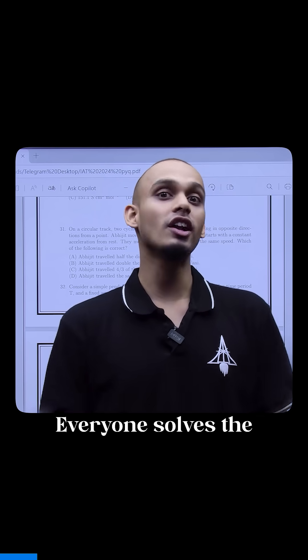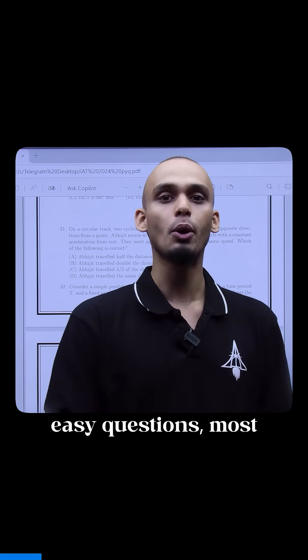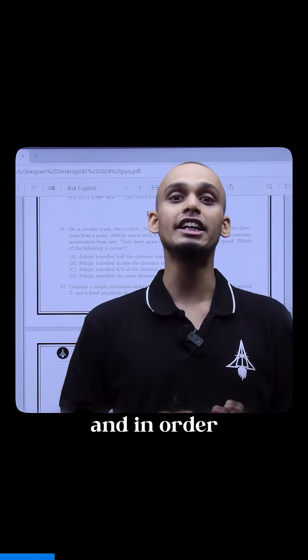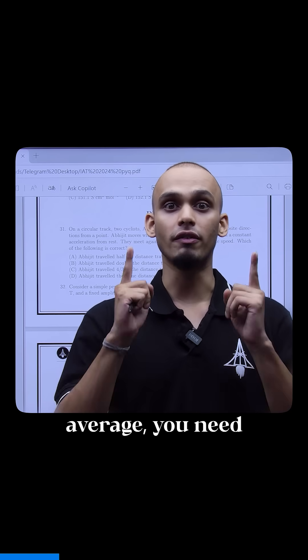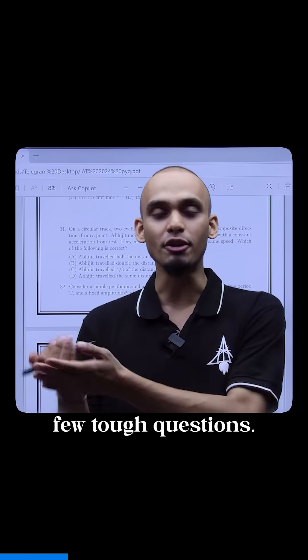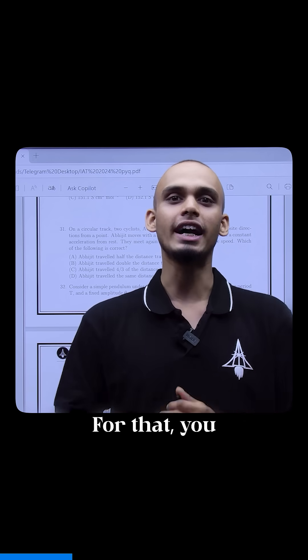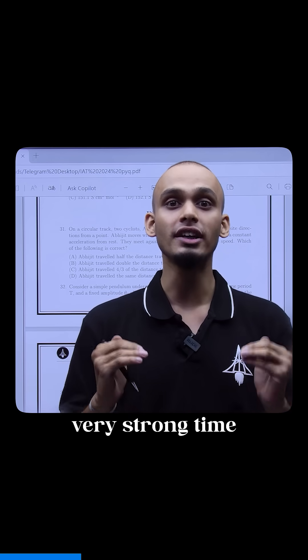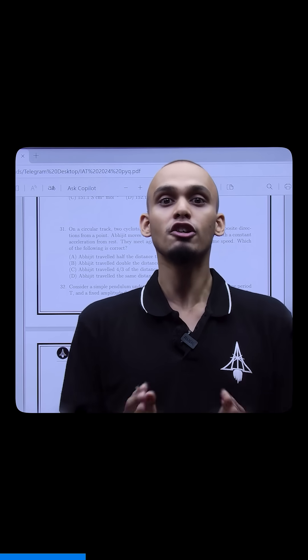Everyone solves the easy questions, most people solve the medium questions also, and in order to get above average you need to solve a few tough questions. For that, you need a very strong time strategy.